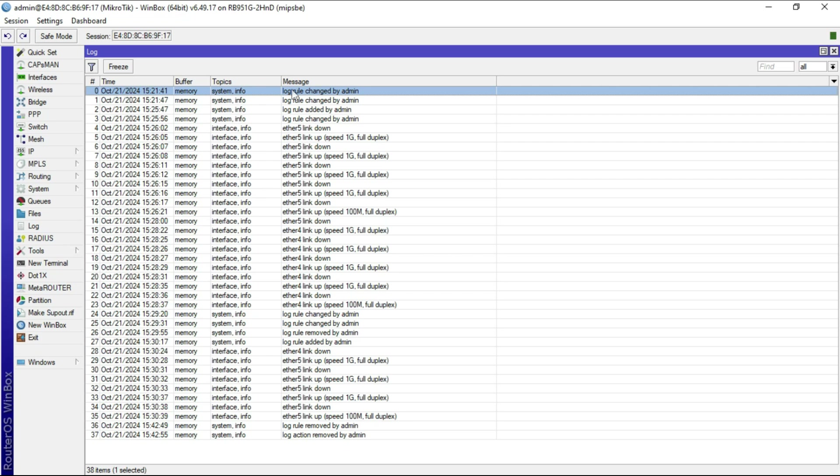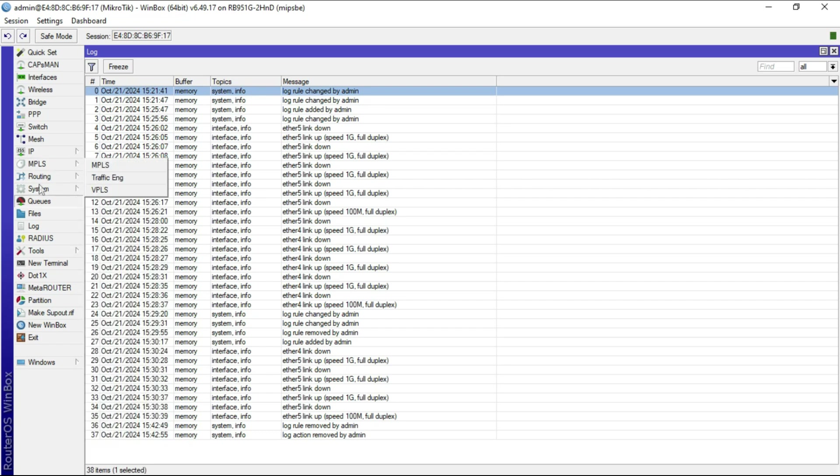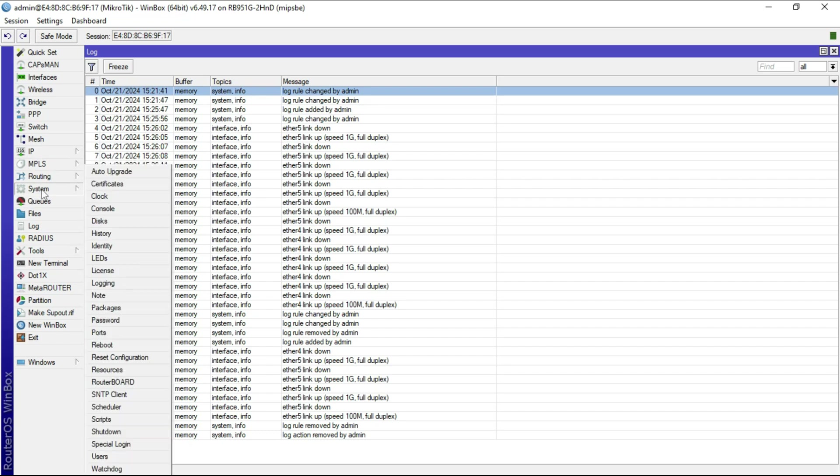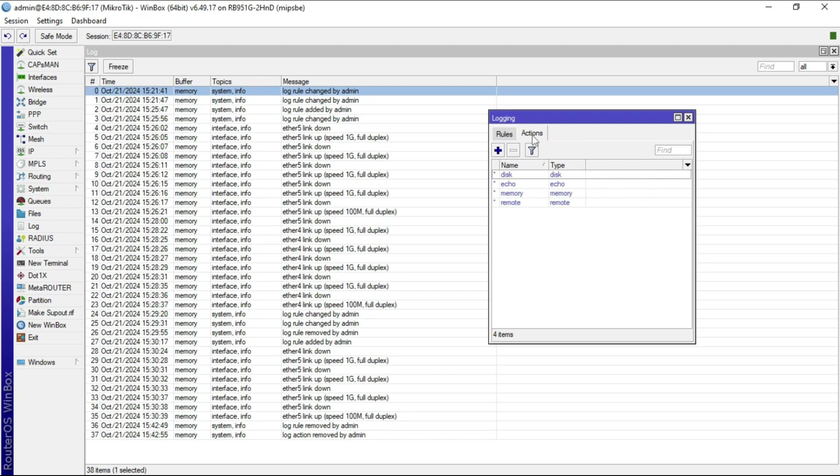For logging to occur, there are rules that are set up which you can find when you go to System Log. By default, critical, error, info, and warning logs are stored to memory and another action called echo. There are actions configured against different log levels, and depending on which log level it is, certain actions take place.